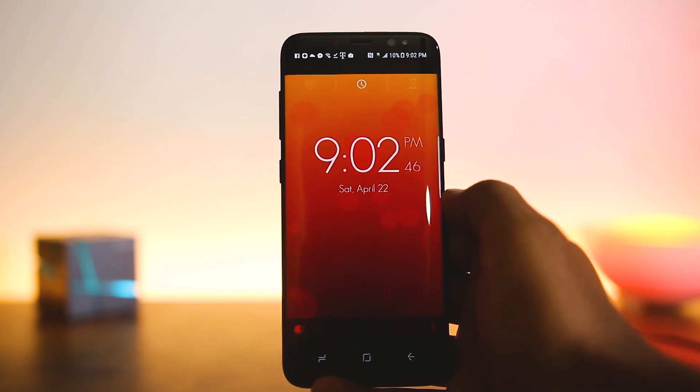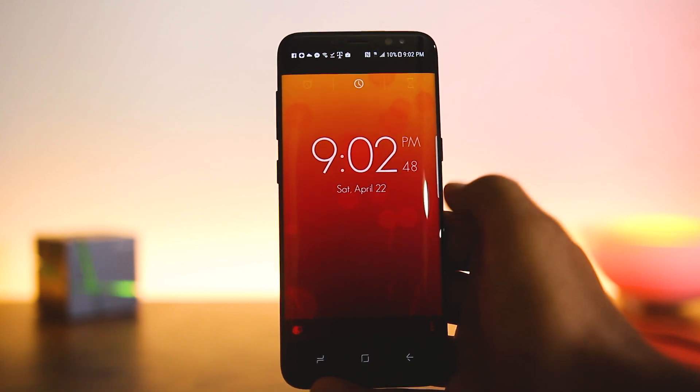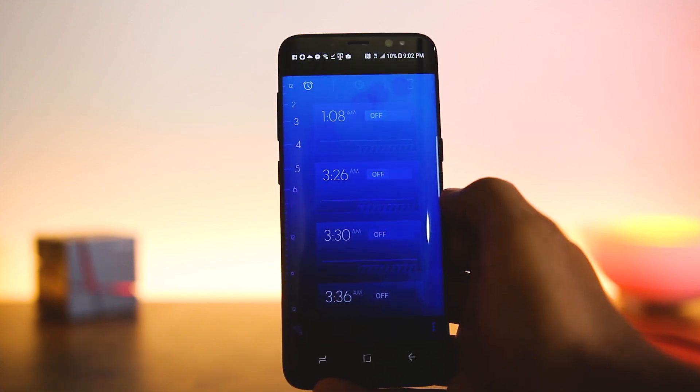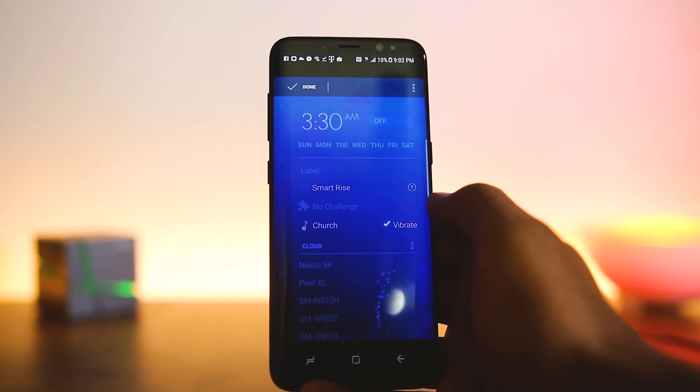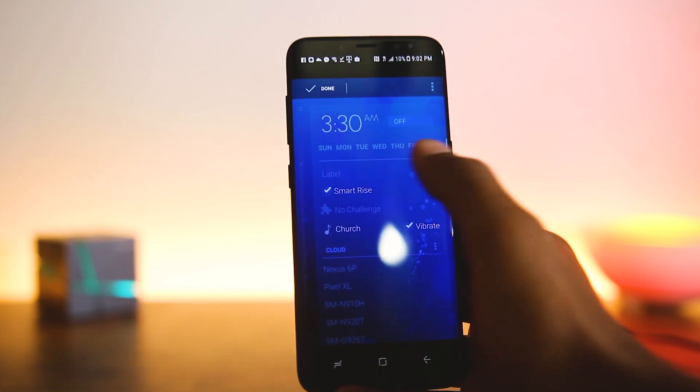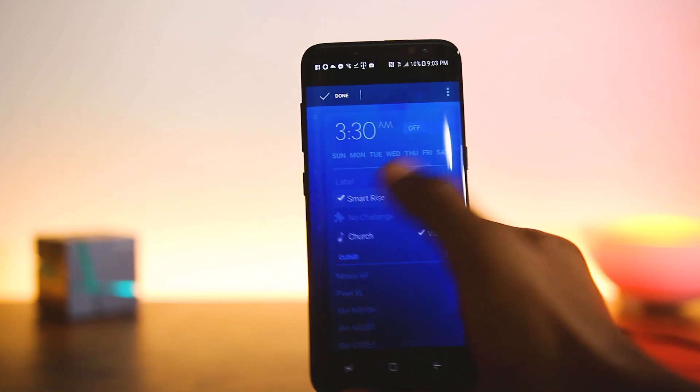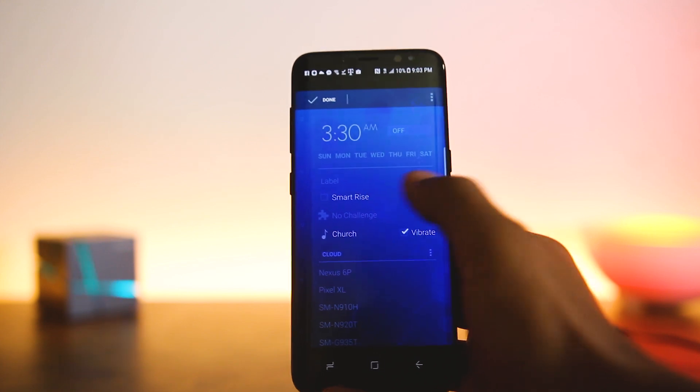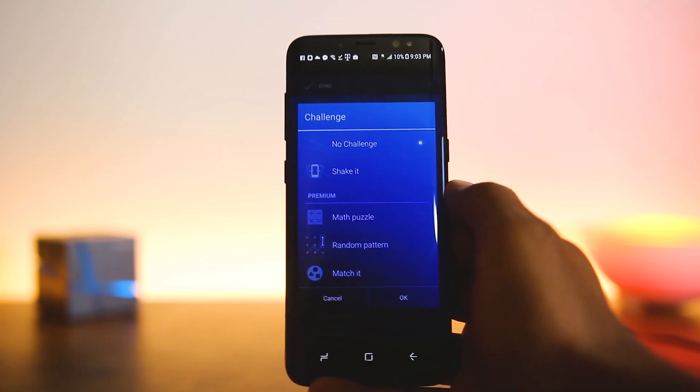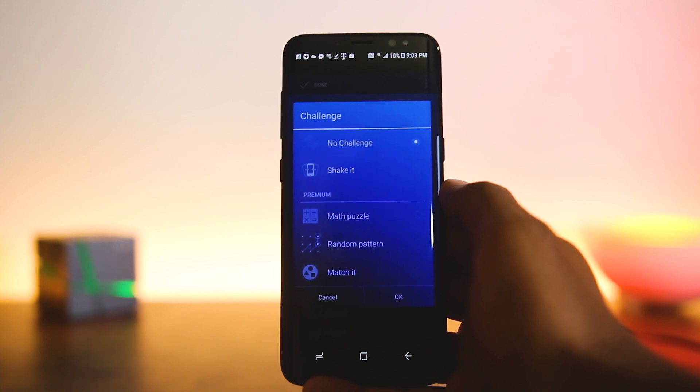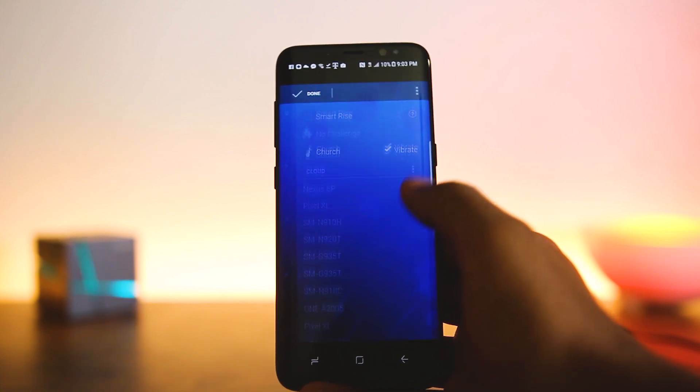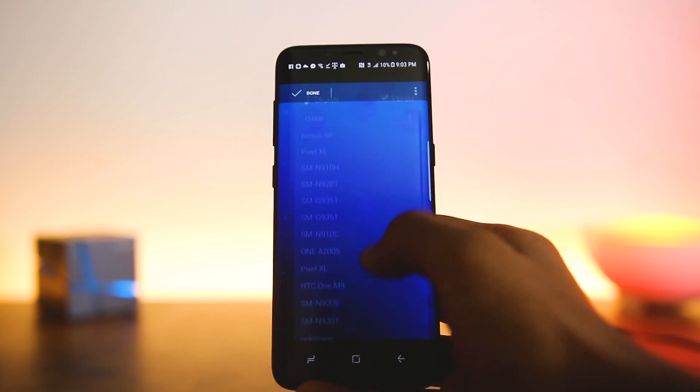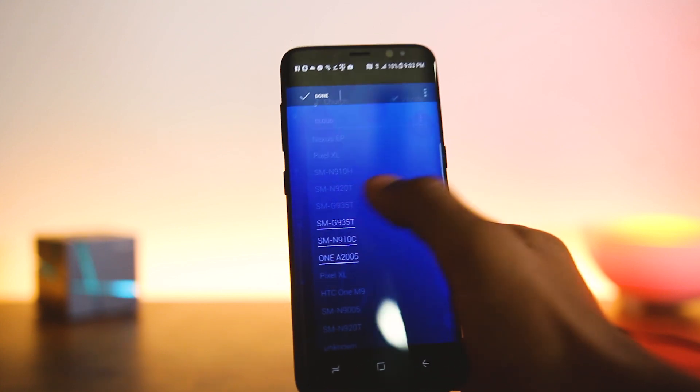Alarms have something called Smart Rise, which will increase the volume gradually and wake you up from light sleep. Then you can add challenges that need to be completed before the alarm goes off. And if you own multiple devices, which many people do, the alarm syncs in between, so you can choose if you want the alarm to ring in other devices.